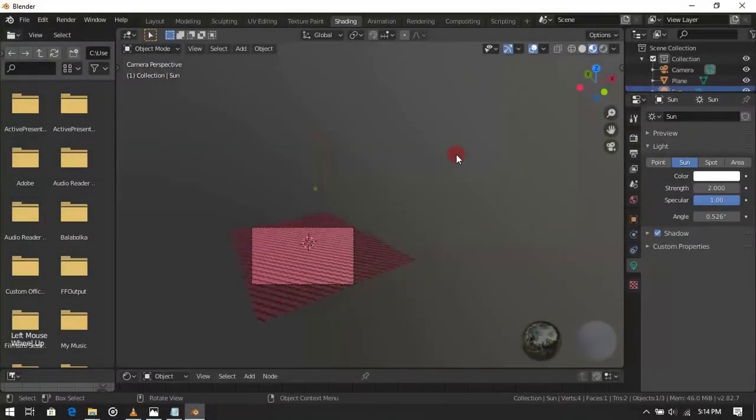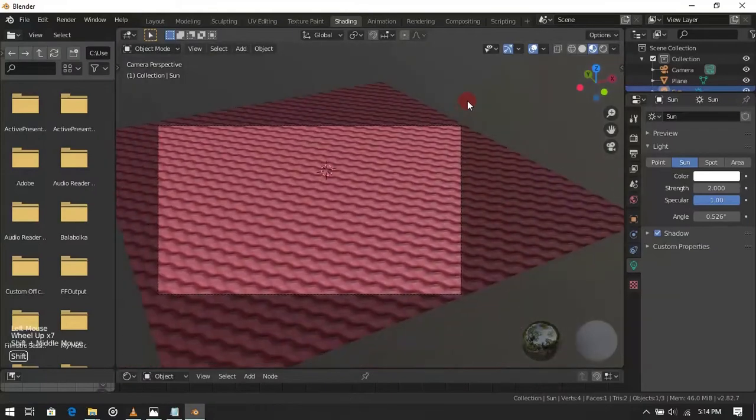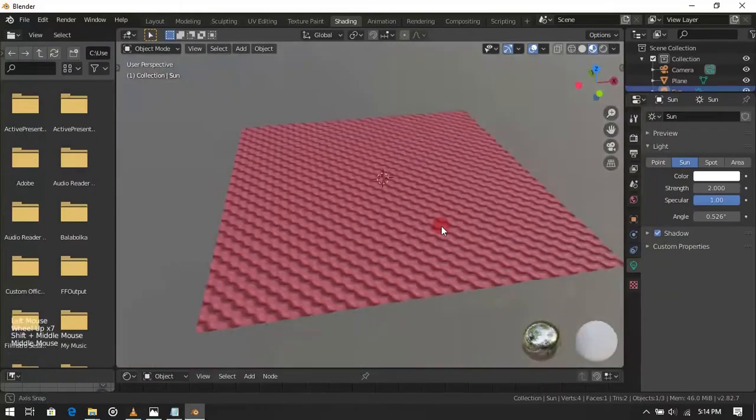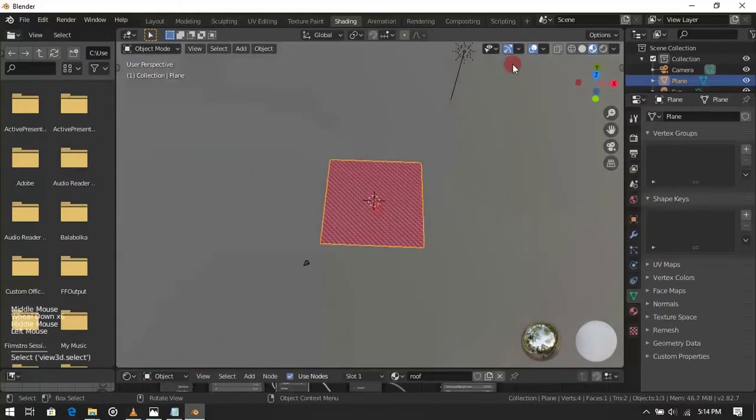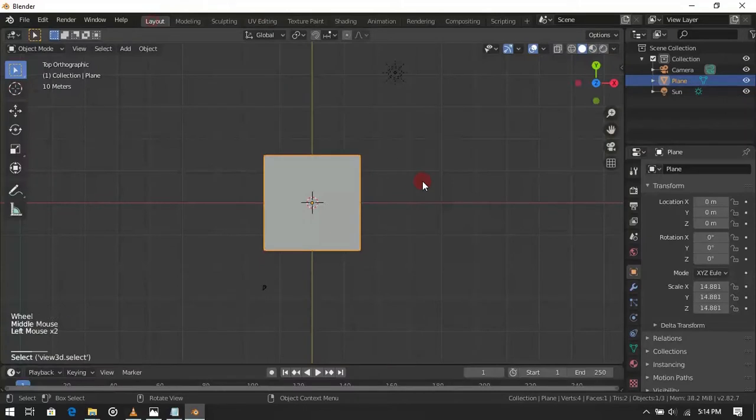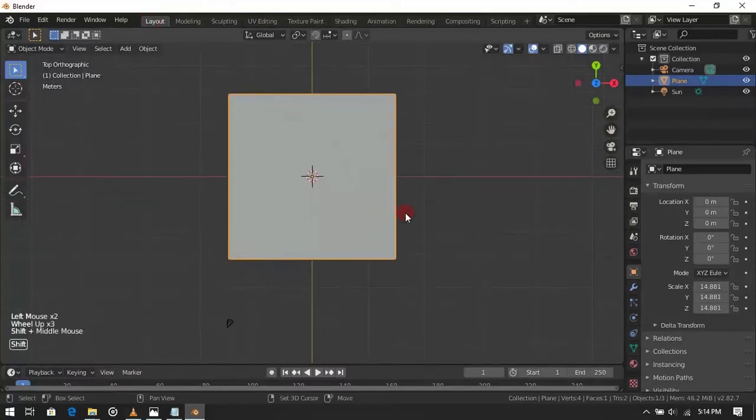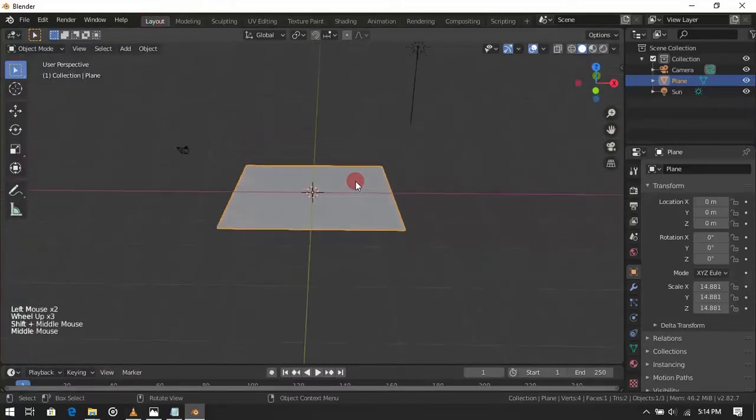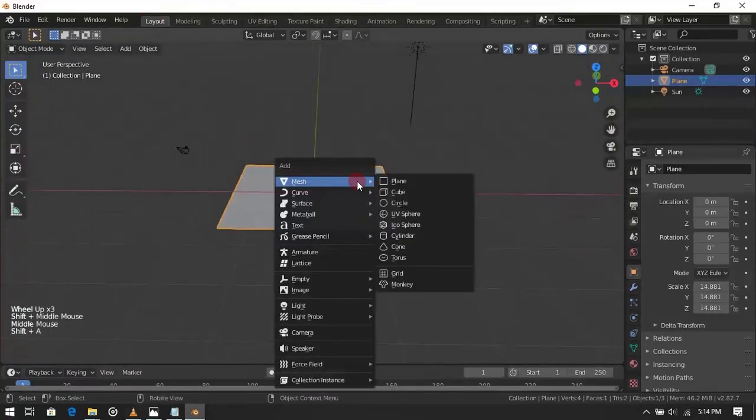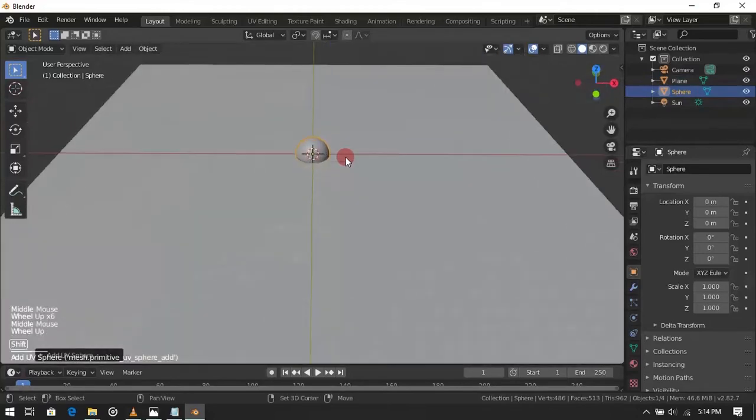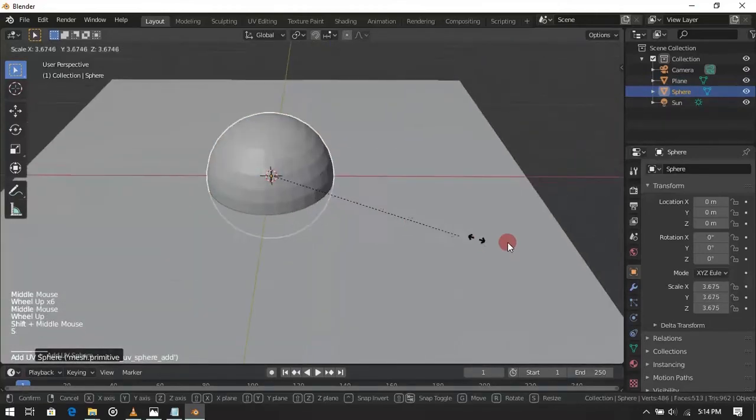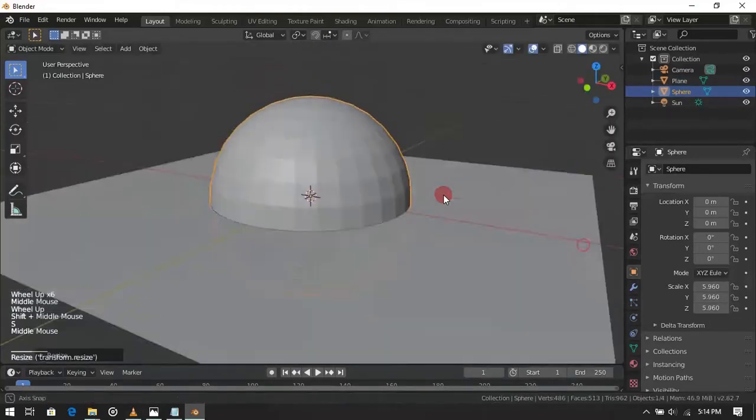Now I will apply the texture on a sphere, so you can do the mapping if it's needed. Go to the layout tab. Now add a UV sphere. Scale it if you want.